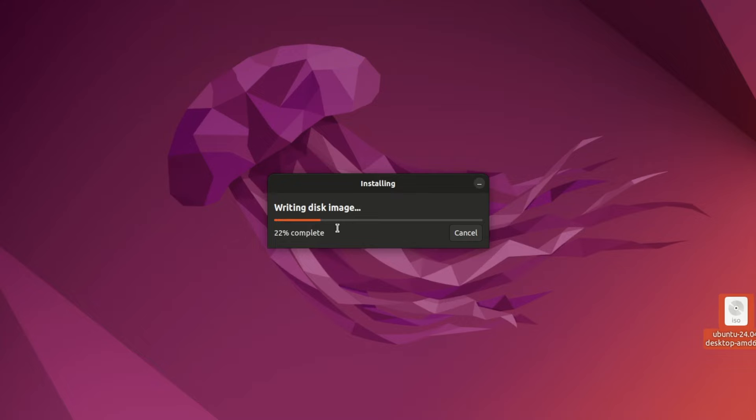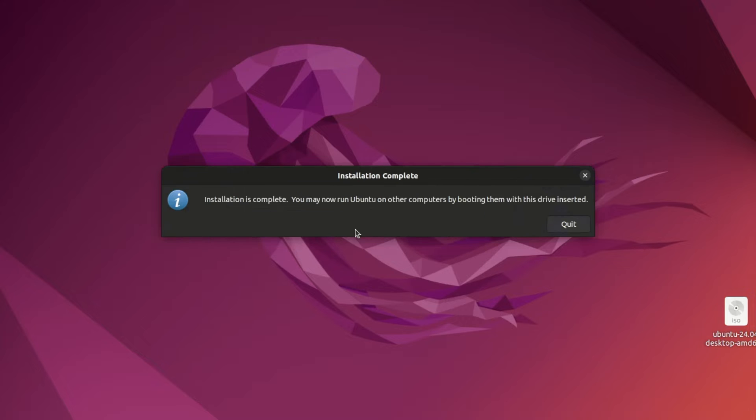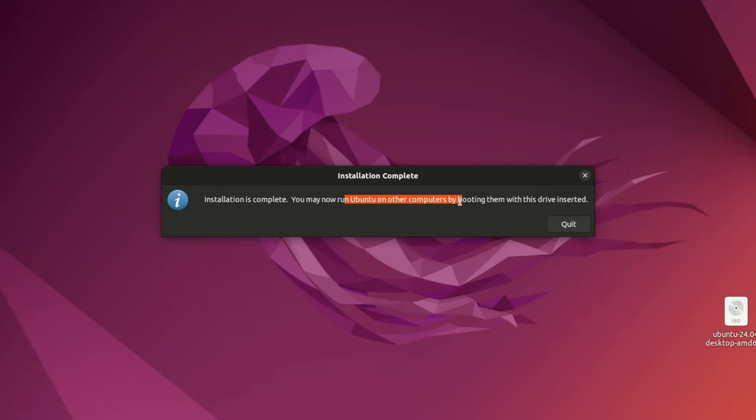This will take a couple of minutes, so let's wait for that. Awesome, we can see installation is complete and we can now run Ubuntu on another computer, but actually we are going to install this new version on this same system. So let's quit.